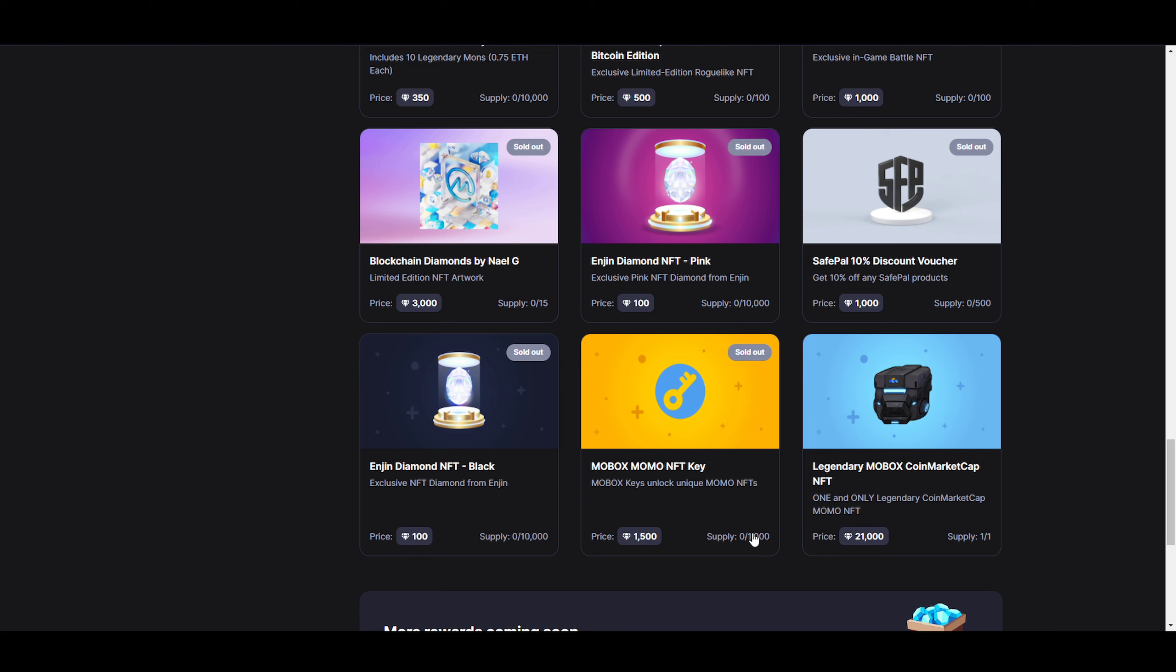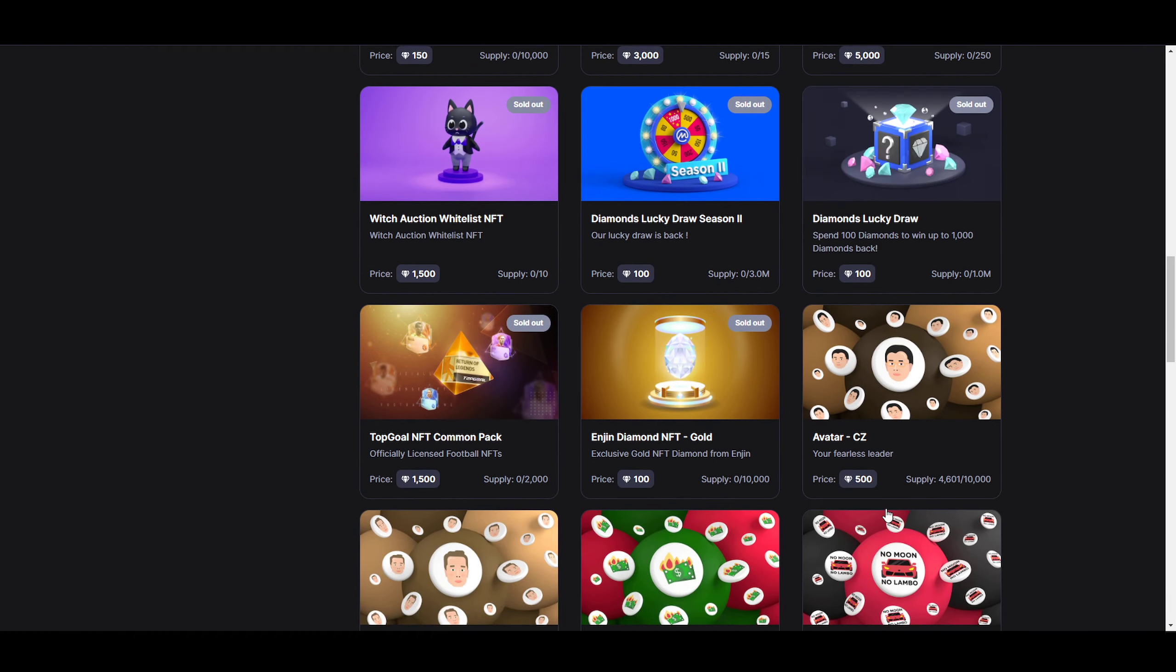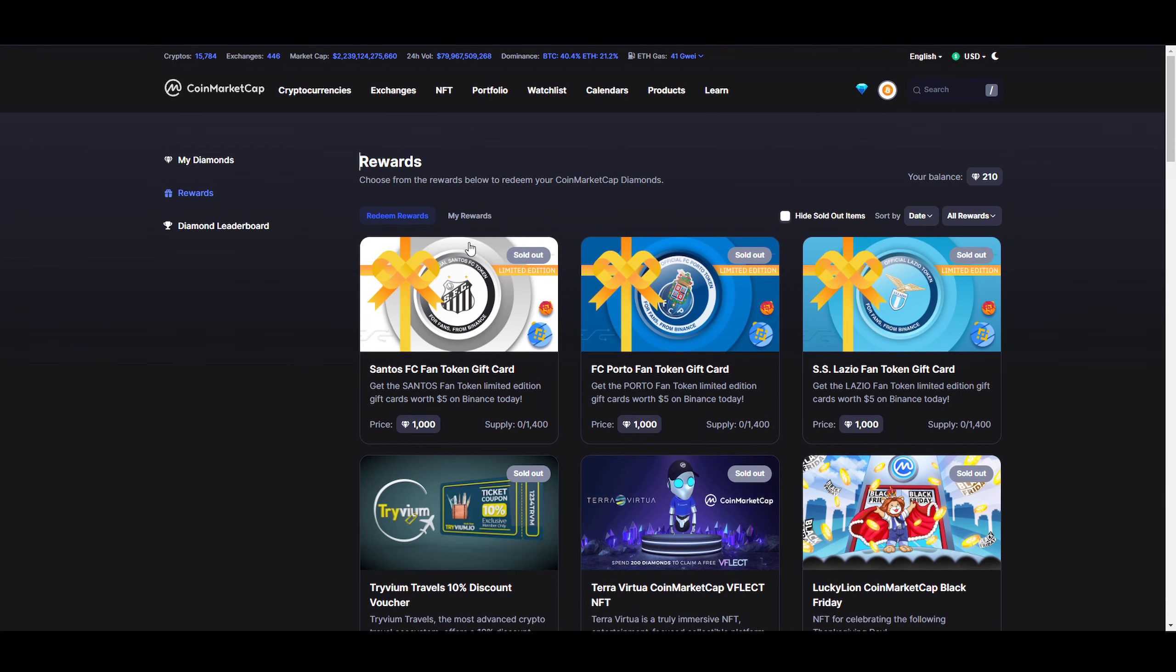You can see there's a legendary Mobox CoinMarketCap NFT, and there's also Mobox Momo NFT keys. You could have bought keys - there were 1000 keys for 1500 diamonds. This opens up a box where you could get an NFT inside. This one costs 21,000 diamonds and this NFT is roughly about a hundred thousand dollars. So there is definitely stuff on here that's worth a lot. The diamond program is completely free, you just use the link in the description.